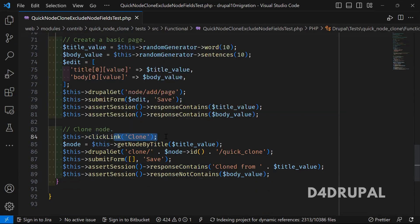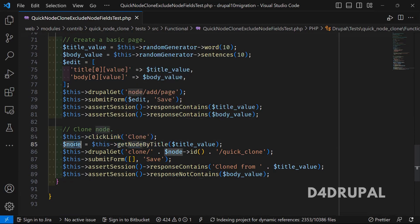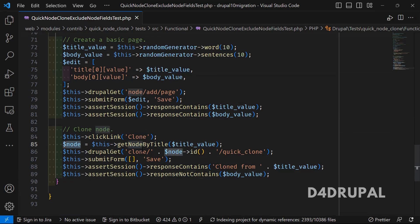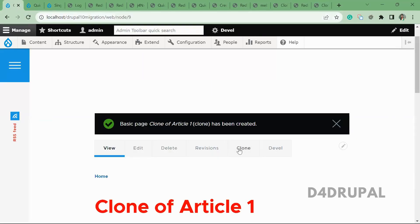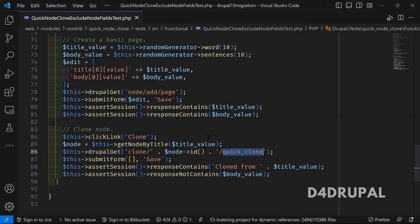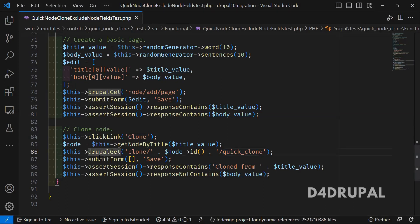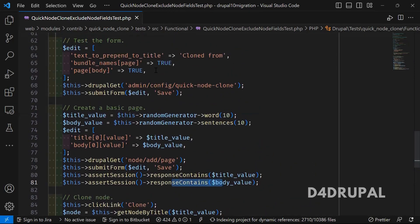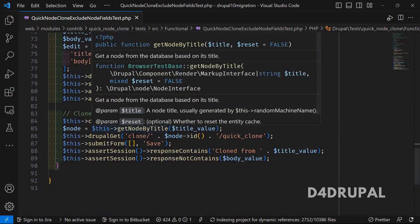Once that is done, they click on the Clone tab on the node view page. Using the node title value, they load the same node and navigate to 'clone/{node_id}/quick_clone'. They submit the form without passing any new value. By default when you clone, the title value will be pre-populated with 'Cloned from' and the body value will not be there because we excluded that body field.